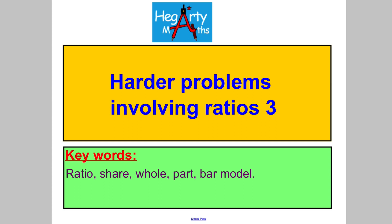Hi there, welcome to another video from HegartyMaths. It's Mr. Hegarty here. It's our third video on solving complicated problems involving ratios. These ones are tricky — just to warn you in advance, so be prepared. However, if you draw the picture, they're not as tricky as you think. Let's get straight into it and try some of these questions.